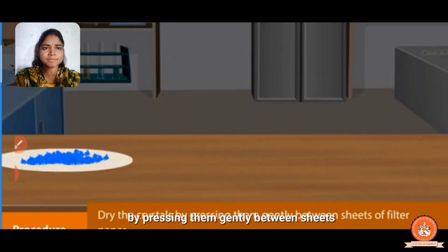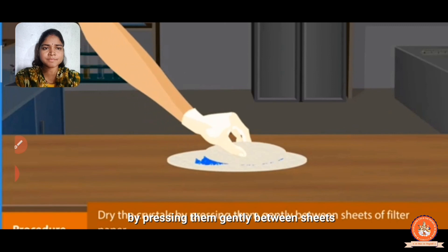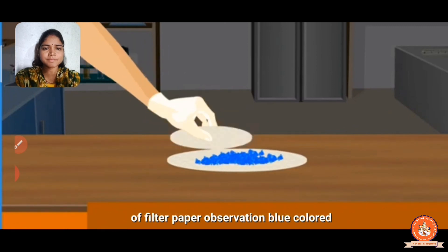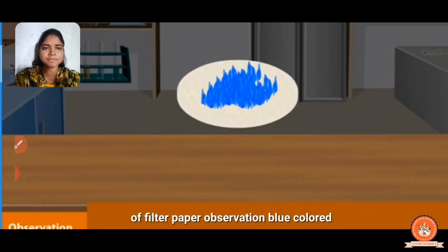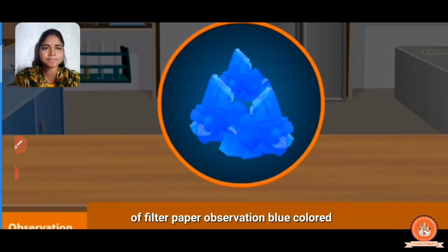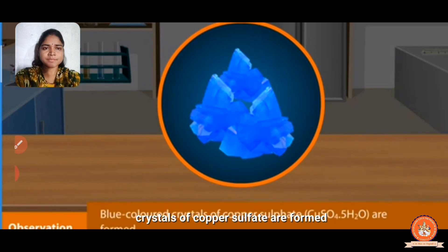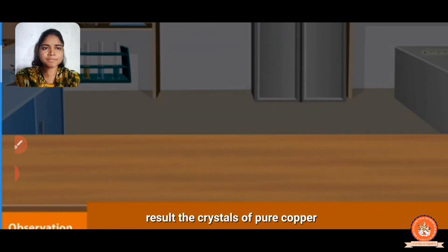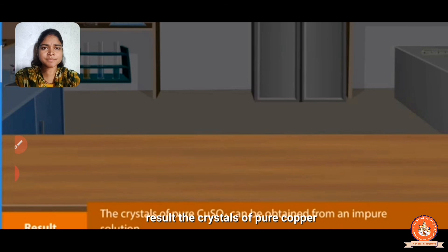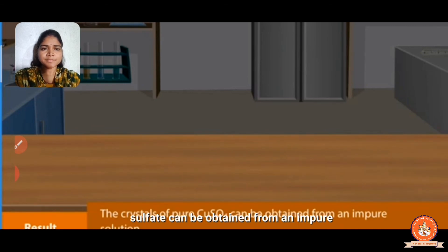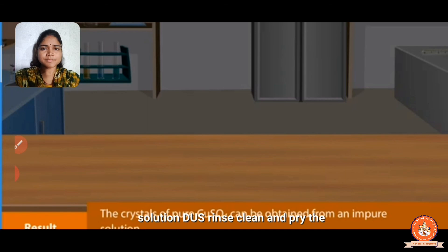Wash the crystals with a thin stream of cold water using a wash bottle. Dry the crystals by pressing them gently between sheets of filter paper. Observation: blue colored crystals of copper sulfate are formed. Result: pure crystals of copper sulfate can be obtained from an impure solution.